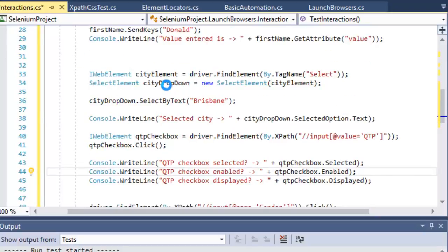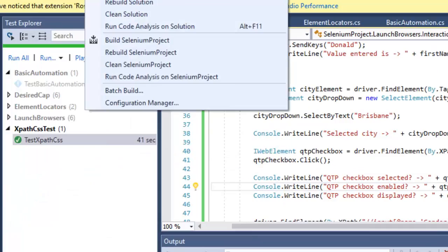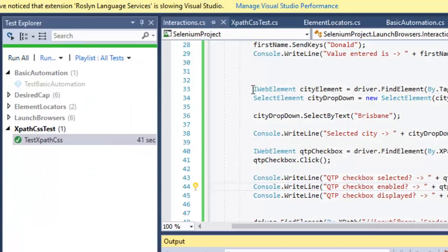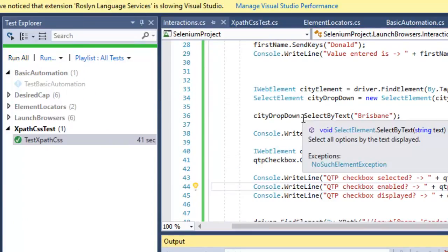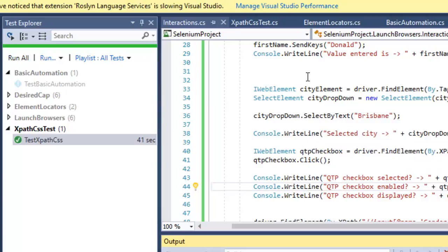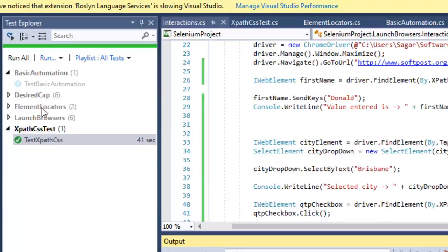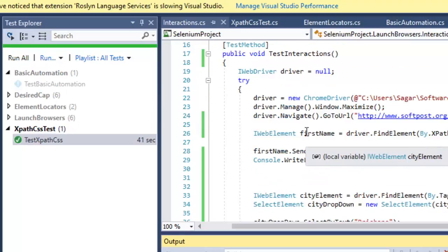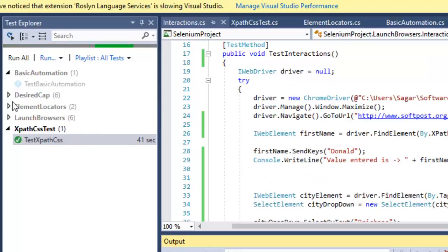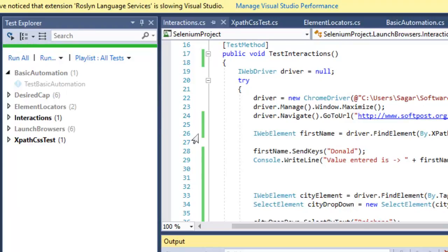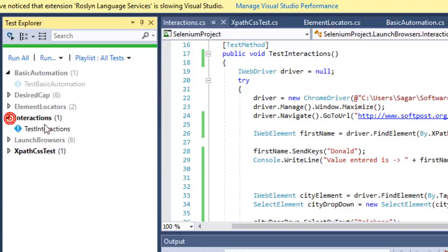I'm going to build this solution. The main purpose of building the solution is that this test will appear on the left-hand side in Test Explorer. Right now, TestInteractions is not available on the left-hand side in Test Explorer. After building the solution, it appears there and is easy to run from this menu.